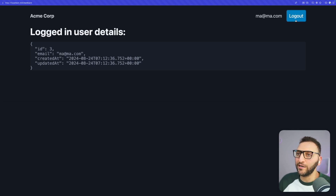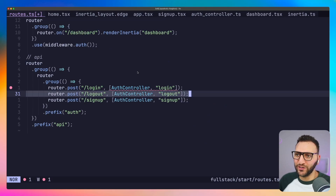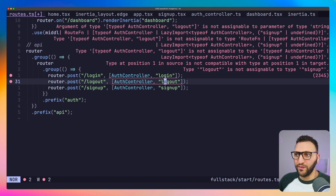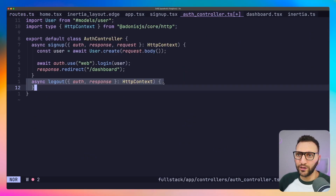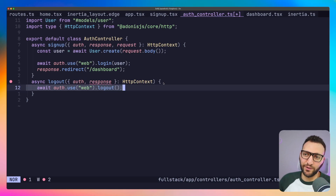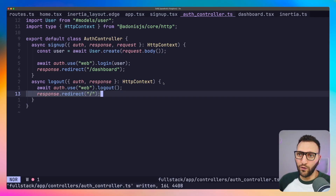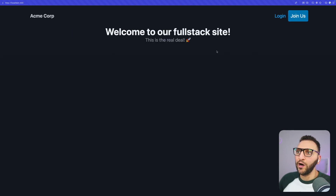Now we have the logout button. Clicking it currently does nothing because that route doesn't exist. Back in the routes file, I just need to add one line: whenever a request goes to 'api/auth/logout', trigger the AuthController logout method. In the AuthController, the logout method is extremely simple — call 'auth.use(web).logout()' to log out the current user, then redirect to the home page. After a quick server restart, clicking logout logs me out and lands me on the home page, exactly as written.